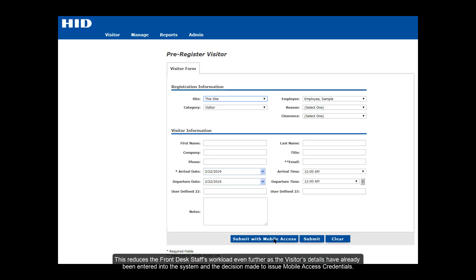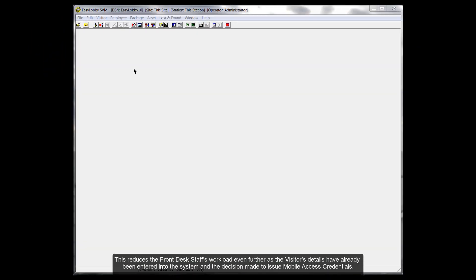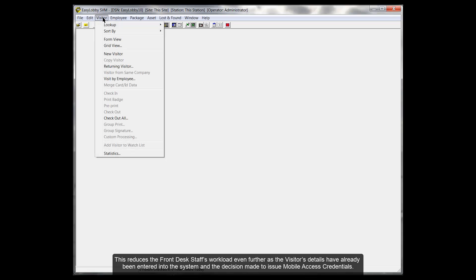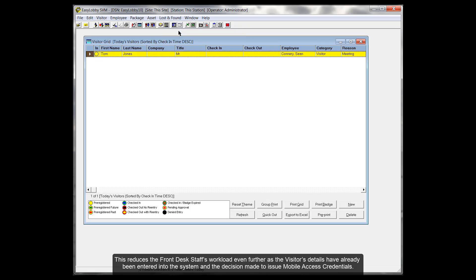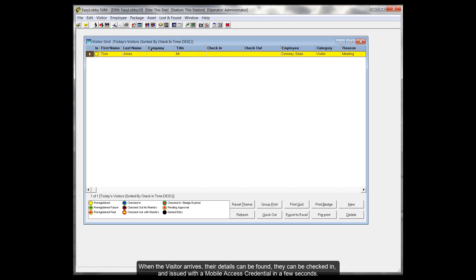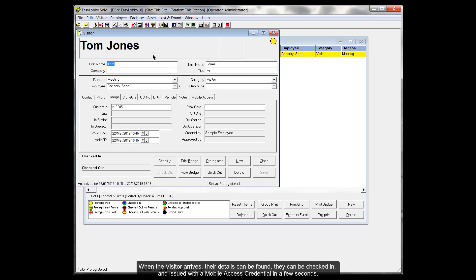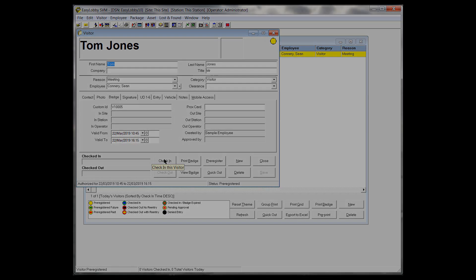This reduces the front desk staff's workload even further as the visitor's details have already been entered into the system and the decision made to issue mobile access credentials. When the visitor arrives, their details can be found, they can be checked in and issued with a mobile access credential in a few seconds.